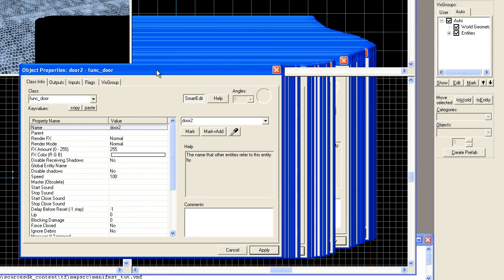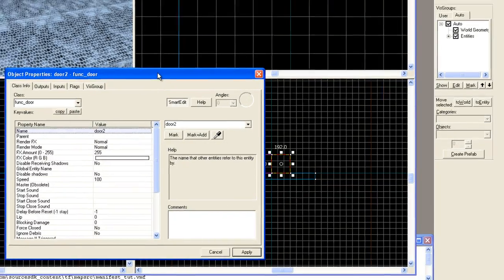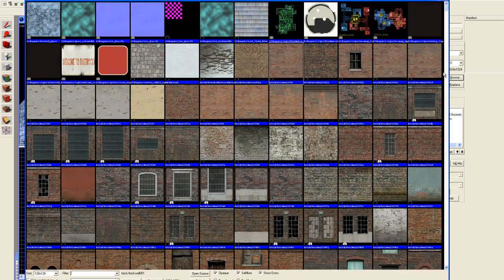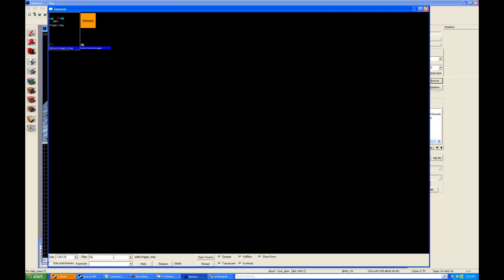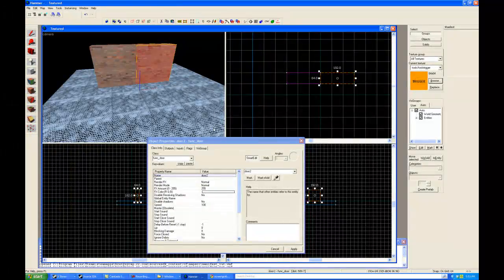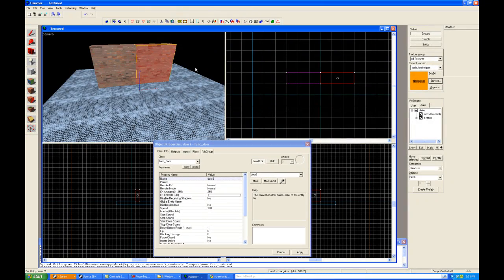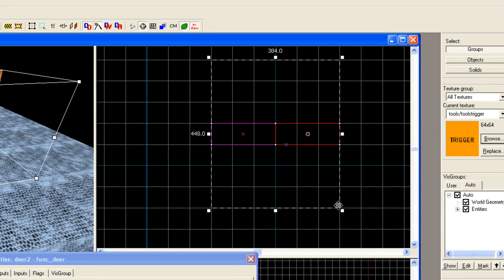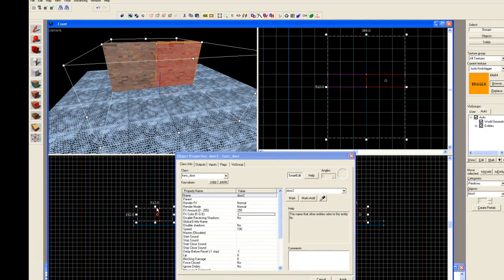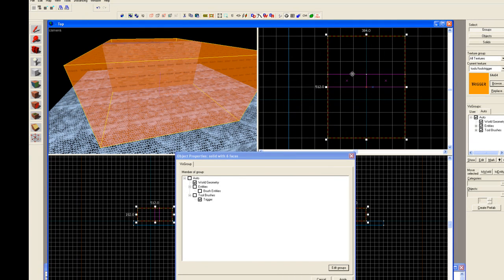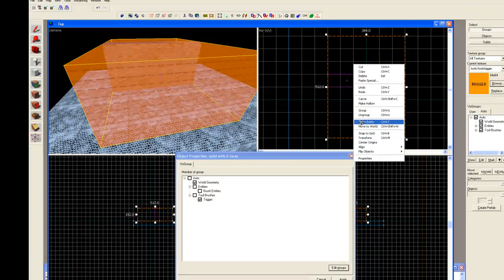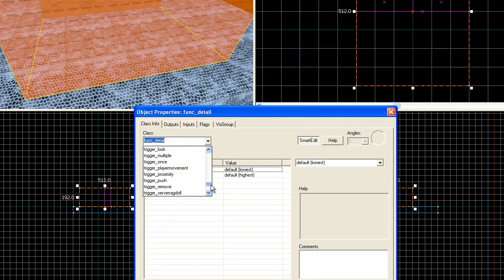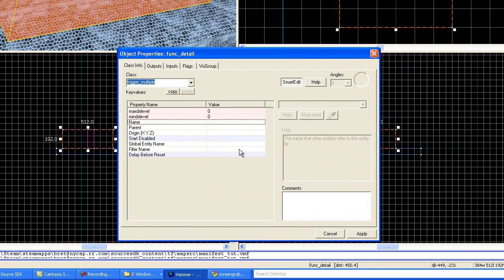Okay. Now we need a trigger to open this door. And so the first thing we're going to do is go to our texture browser again because we don't want the trigger to be visible. So we're going to use the trigger texture. Select that. And then once again, we go into our brush tool and create a big brush around this. Make it a little bit bigger here. And then hit enter. And then make certain selected. Right click on it. Tie to entity. And then we're going to go to trigger multiple. It's typically how these work, especially in multiplayer maps. Trigger multiple. Hit apply.